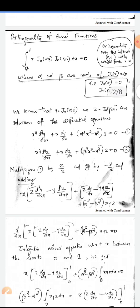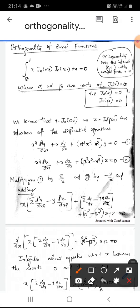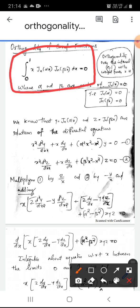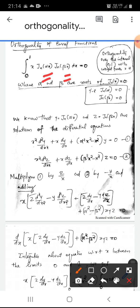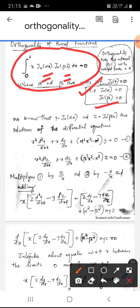Now let us see the orthogonality of the Bessel function. Orthogonality means the integral from 0 to 1 of x Jn(αx) Jn(βx) dx = 0, where α and β are distinct roots of Jn(x) = 0. We have to prove this orthogonality relation.